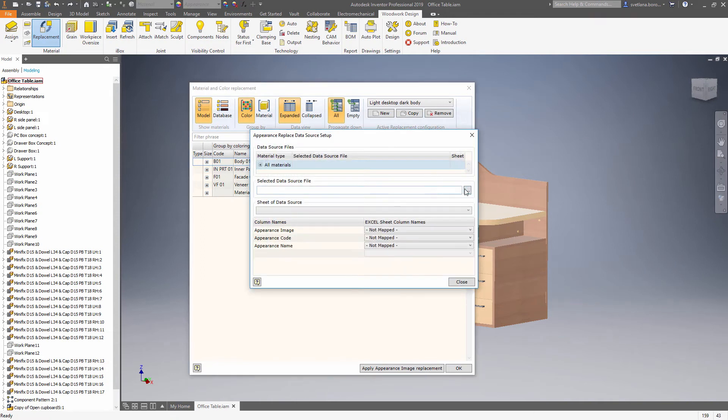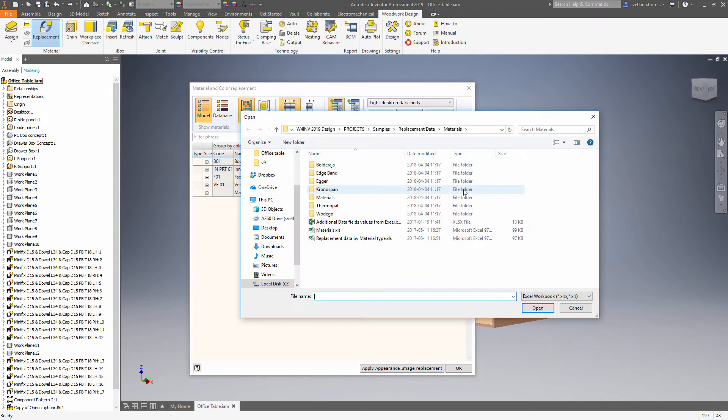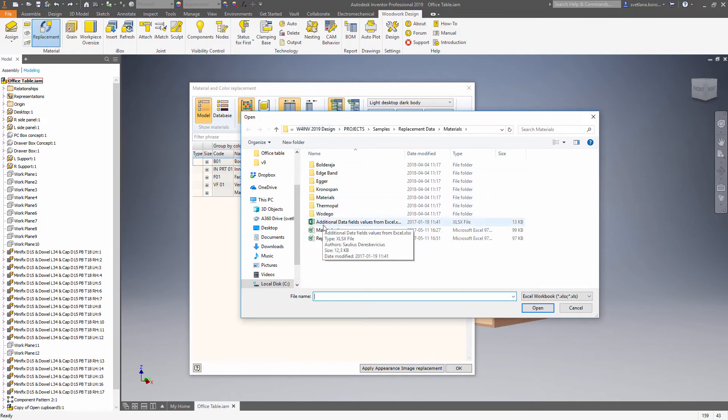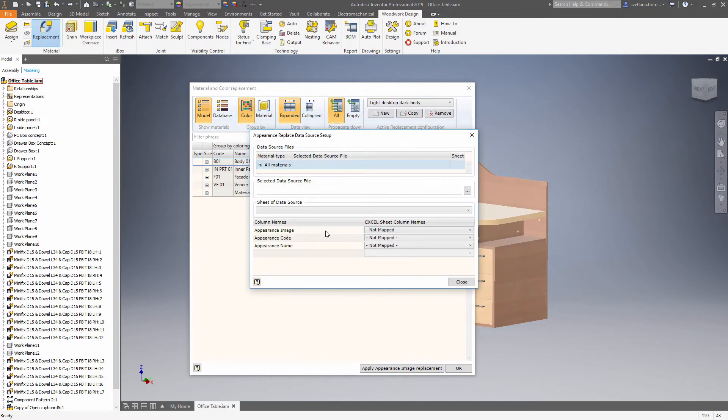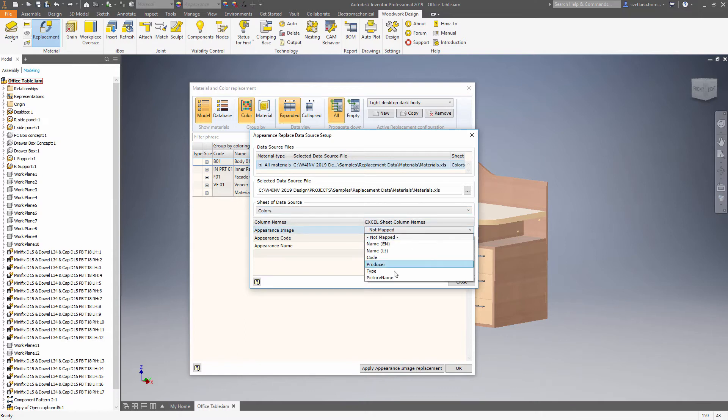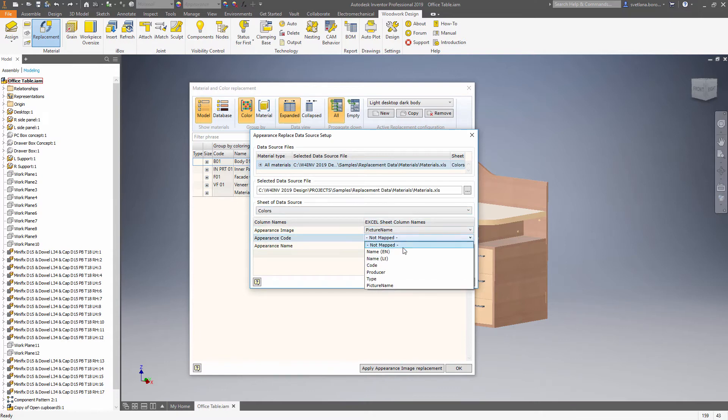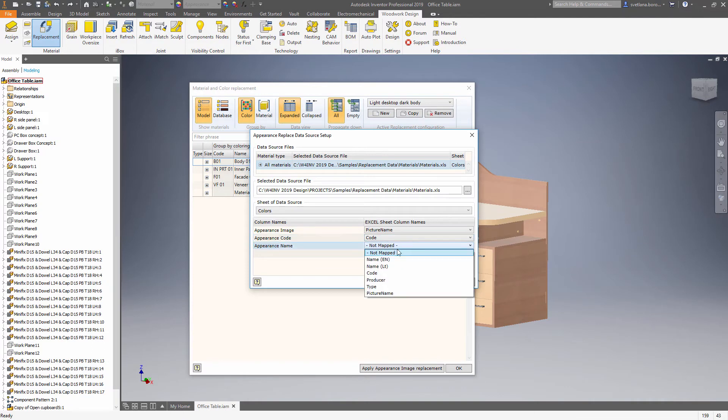Now you need to choose an Excel file as a data source and do the mapping to define what column contains the picture name, the code, and the name of the material.